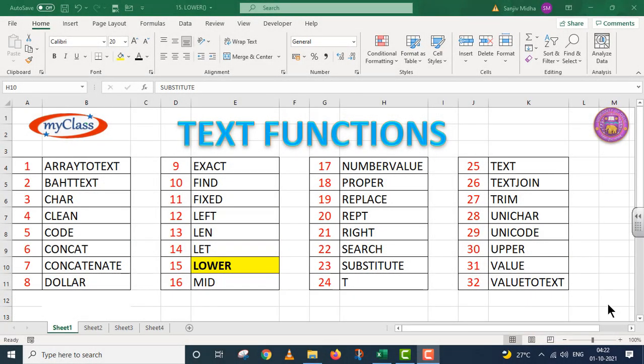Welcome to my class. In Microsoft Excel program, there are a number of text functions given to us. Here a list of all the text functions is given. All these functions listed here are discussed in separate video lectures. Let us start.